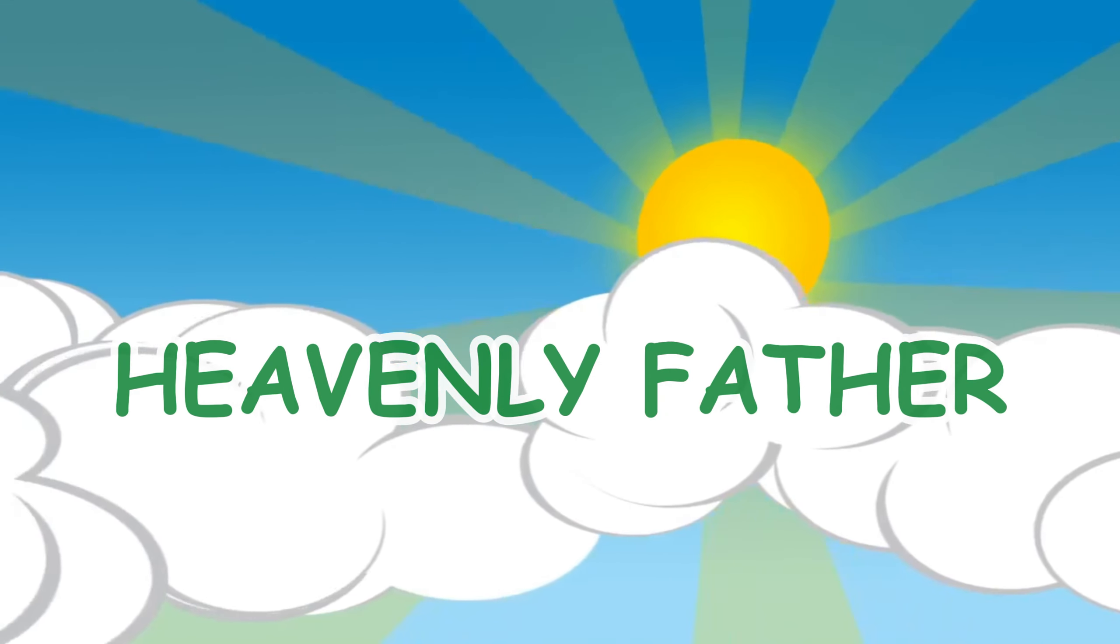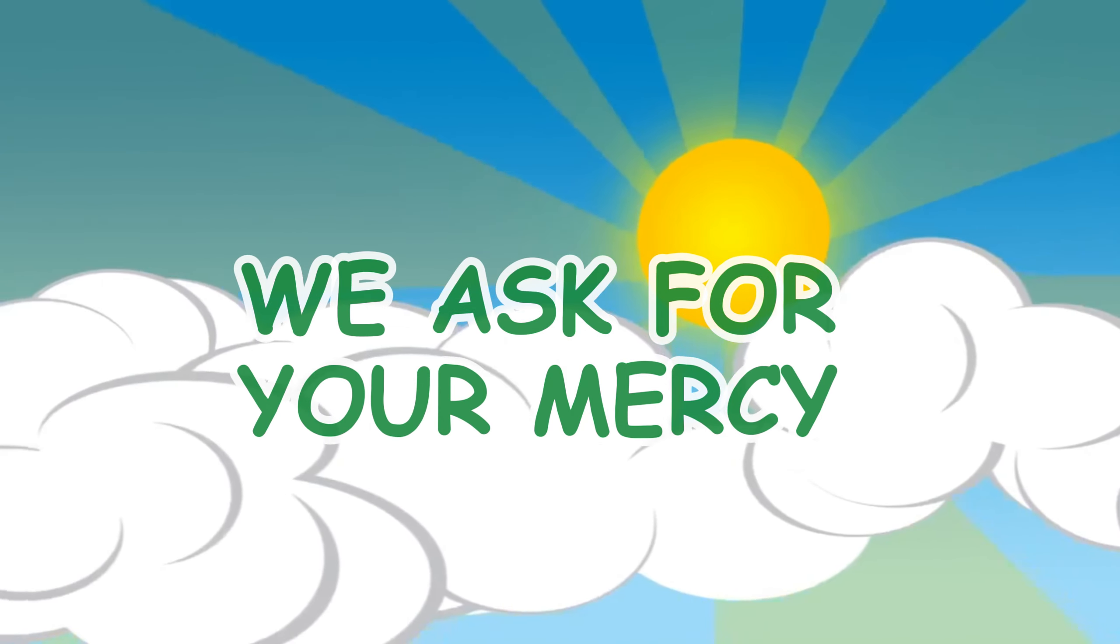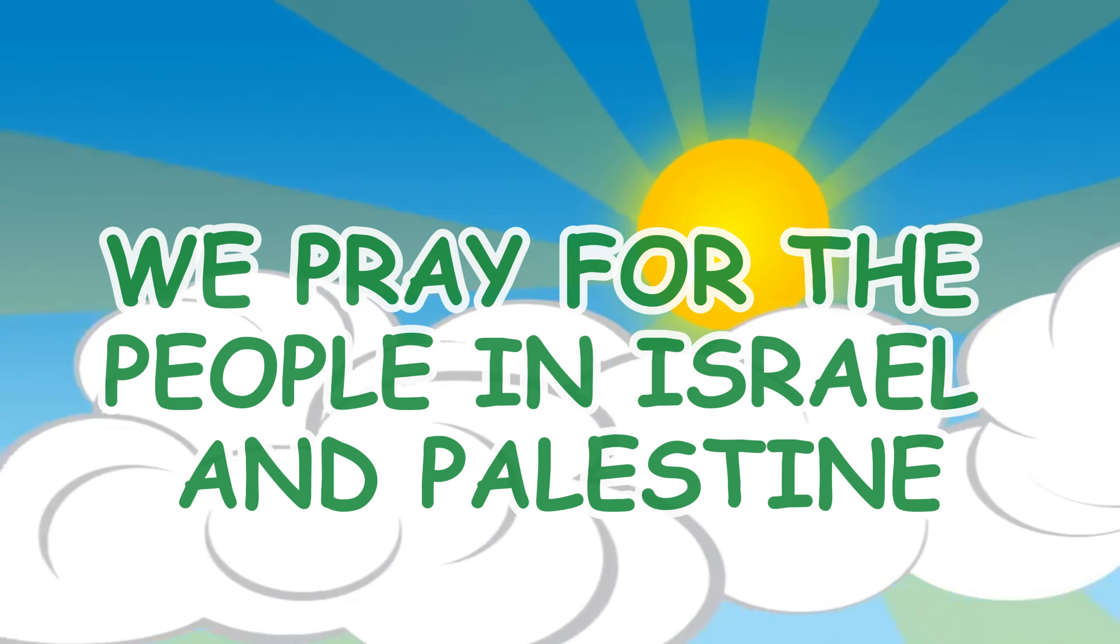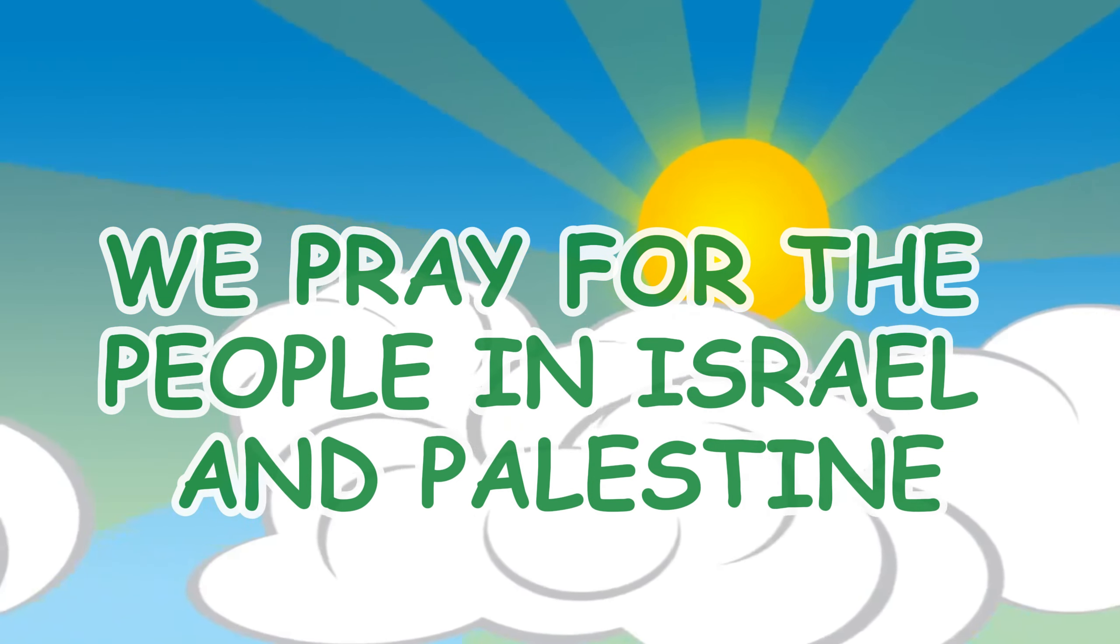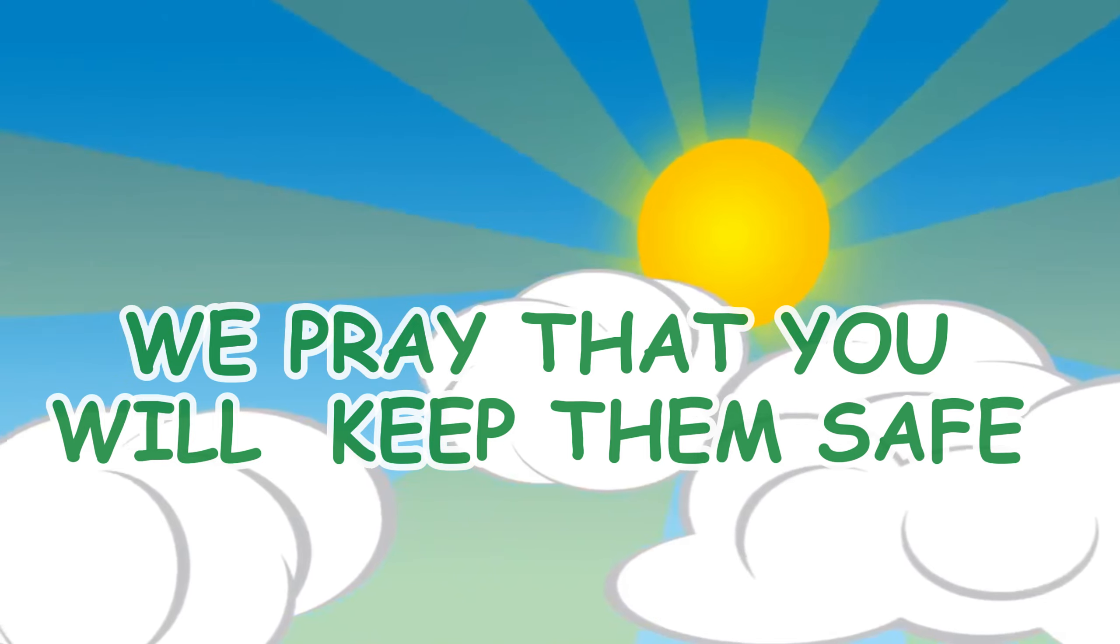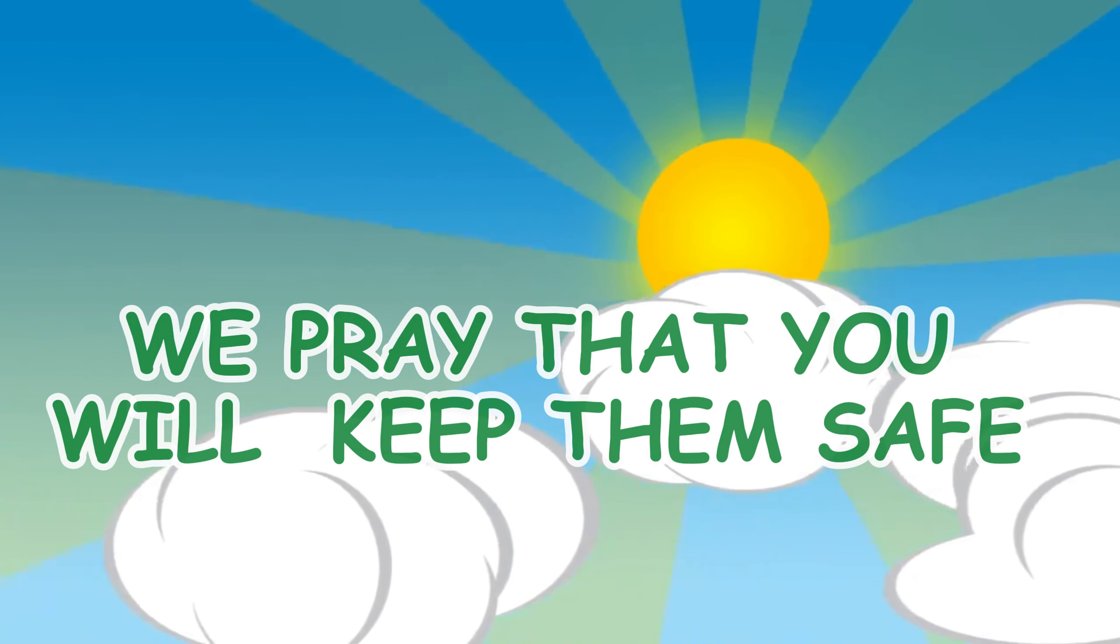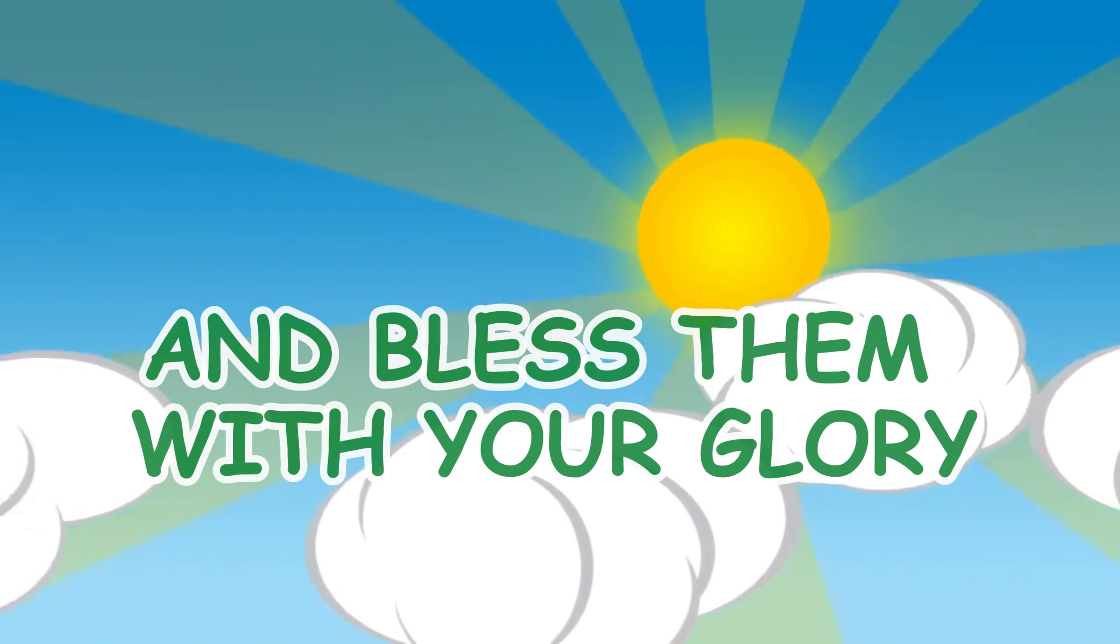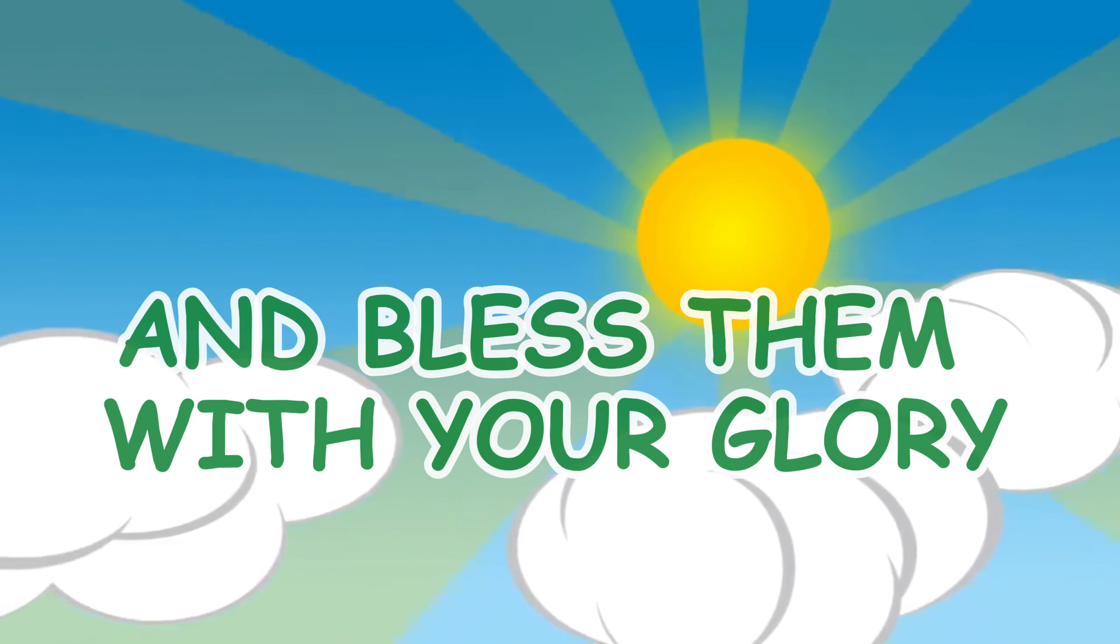Heavenly Father, we ask for your mercy. We pray for the people in Israel and Palestine. We pray that you will keep them safe and bless them with your glory.